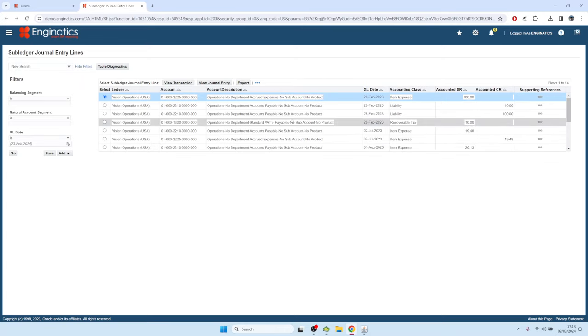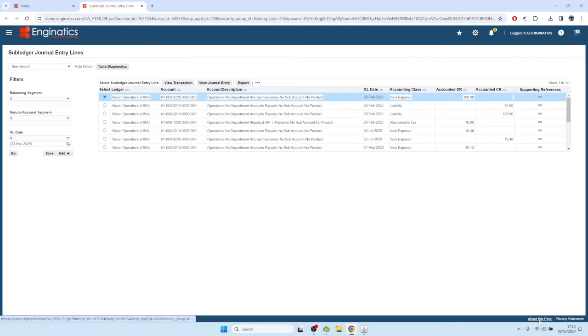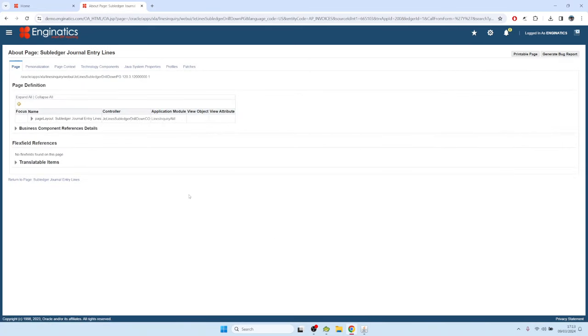So on the OAF framework pages, you can find the SQLs behind this About This Page link on the bottom right corner. This link needs to be activated by a profile option, so there's a set of profile options that you would need to set. You can find them easily on Google.